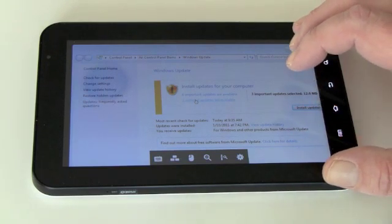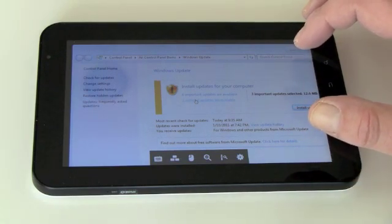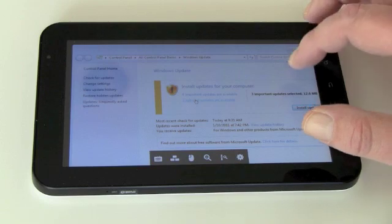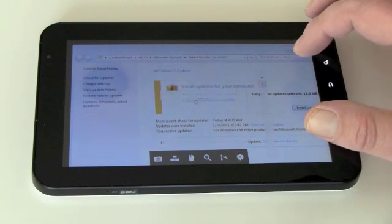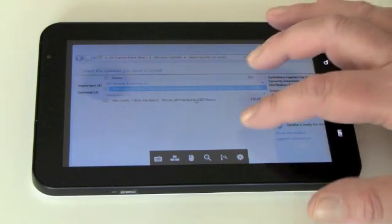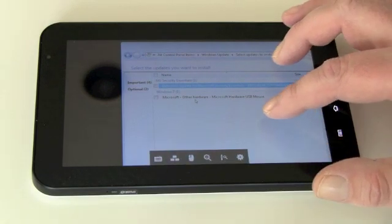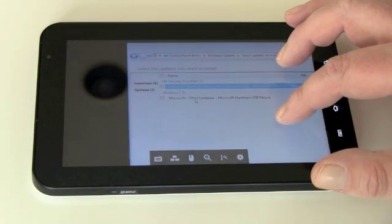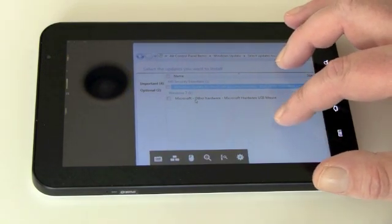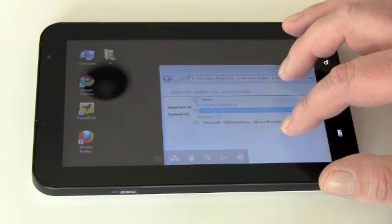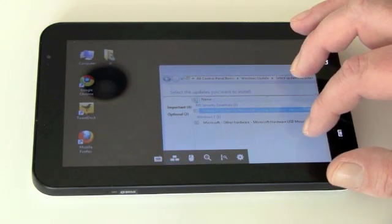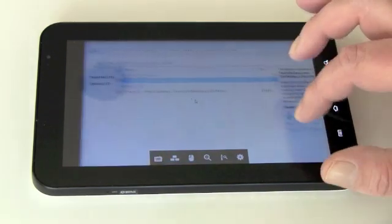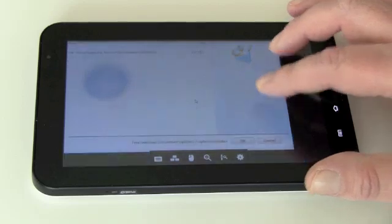But I do want to check this. Microsoft other hardware, USB mouse, Definitions update for Security Essentials. Well let's go ahead and do that shall we.